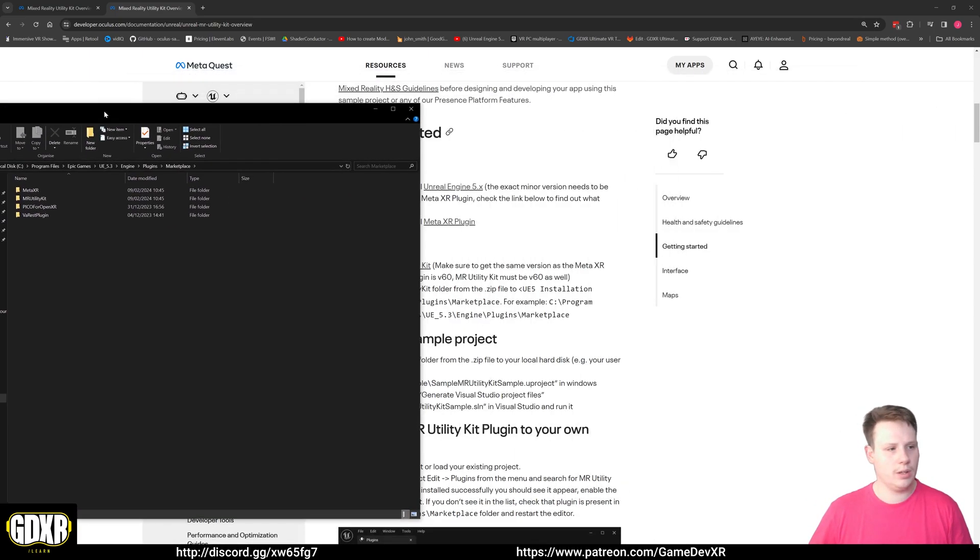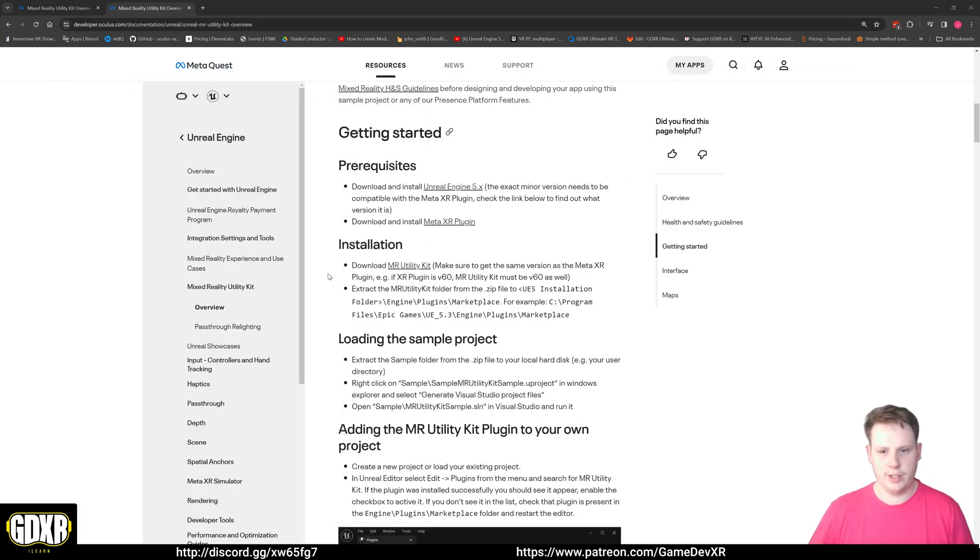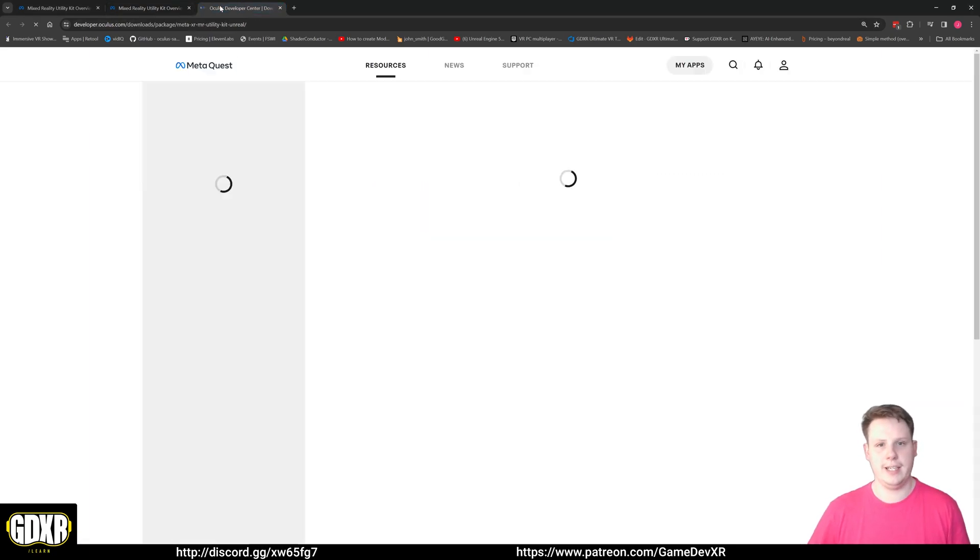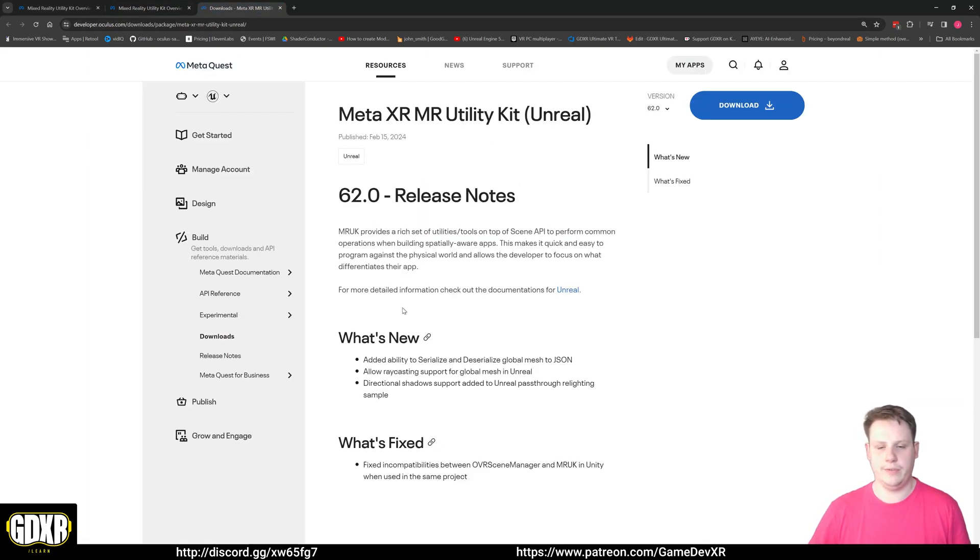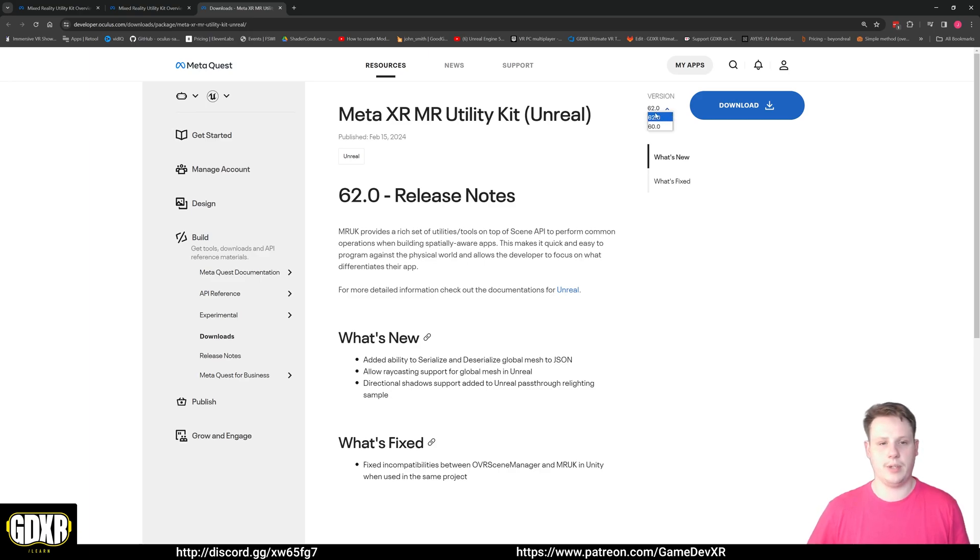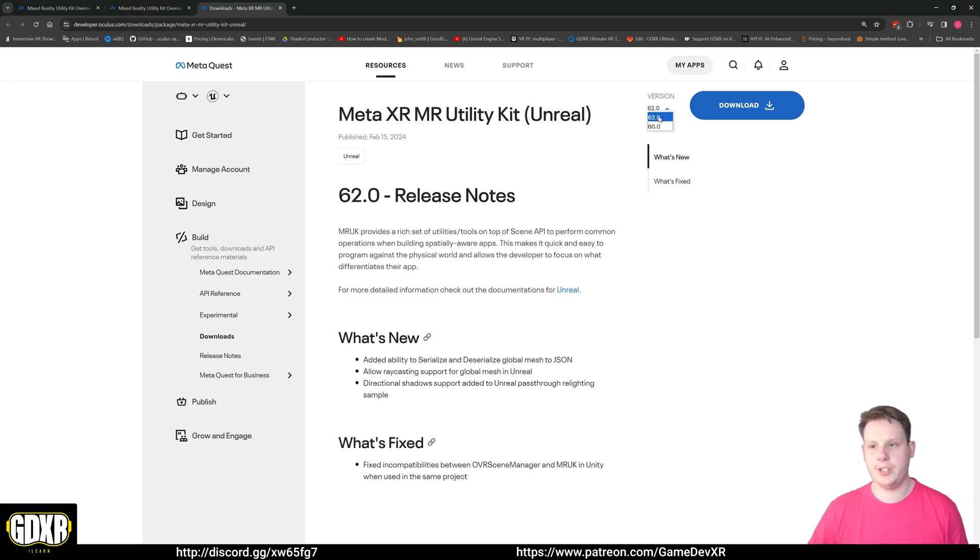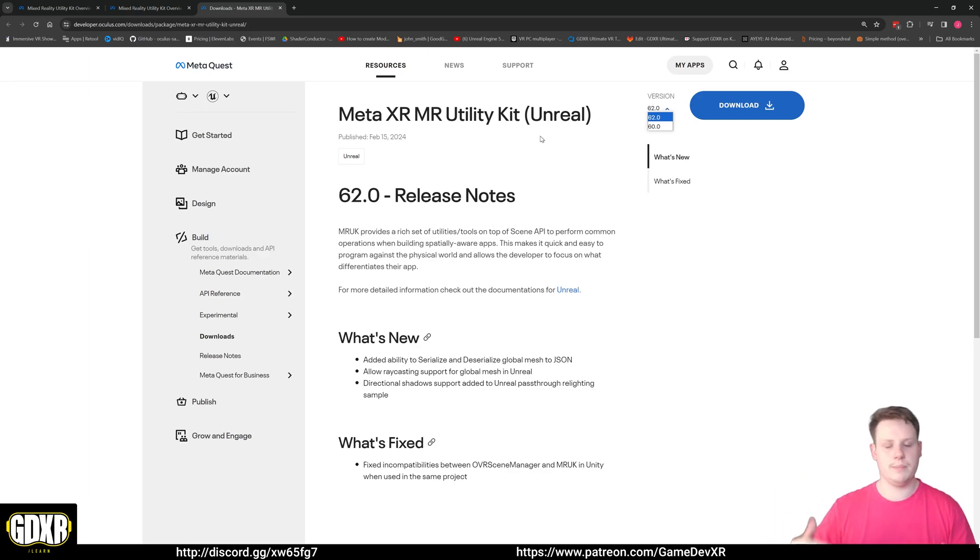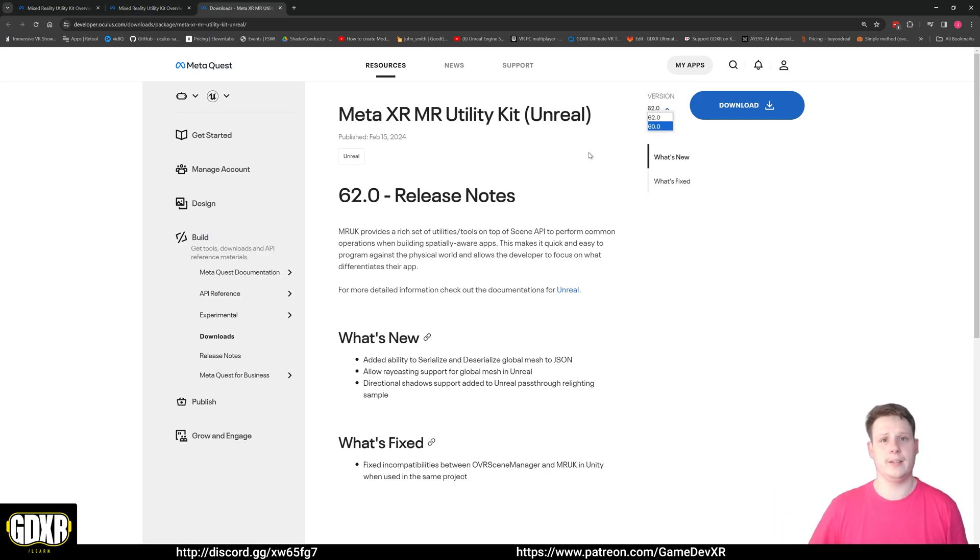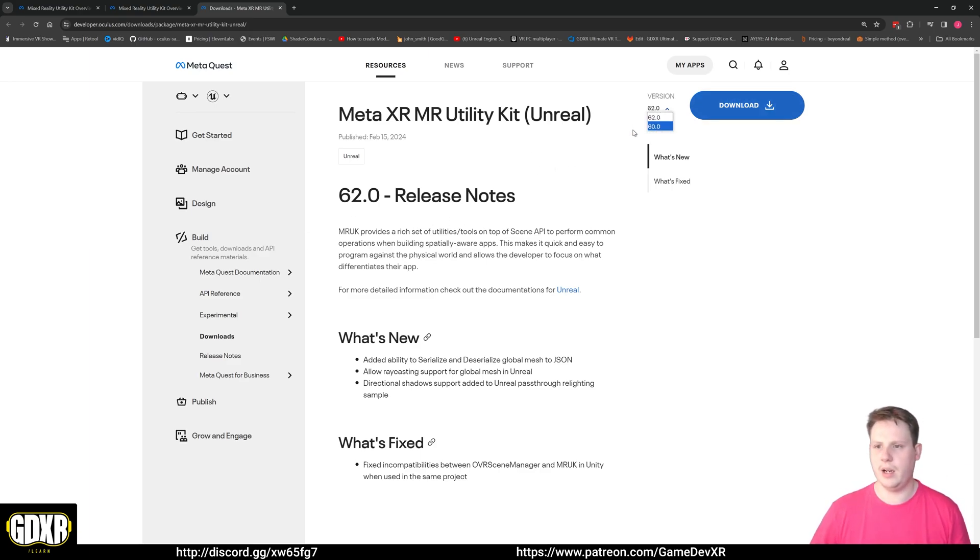To download that, you just want to come down to the installation link. You might want to make sure that the 62 Mixed Reality Utility Kit version 62, if that's what you're using, and the Meta XR is both on the same version. I haven't tried with different ones but it's possible it could cause some issues. So just make sure you're using 62 and 62 of both.